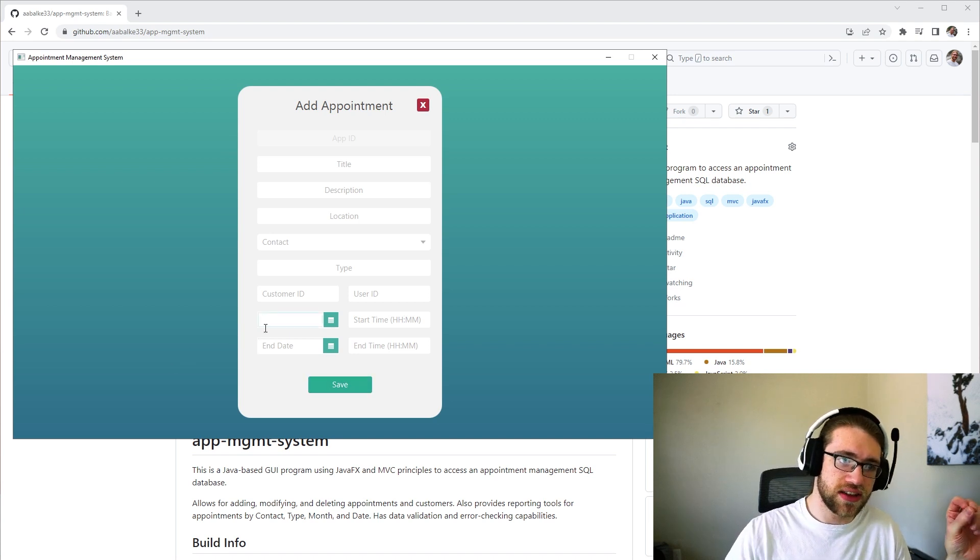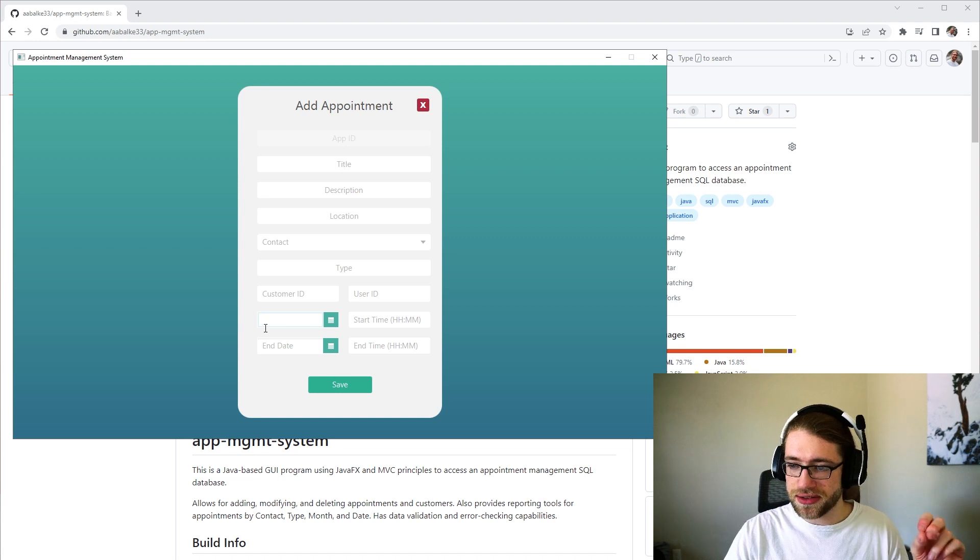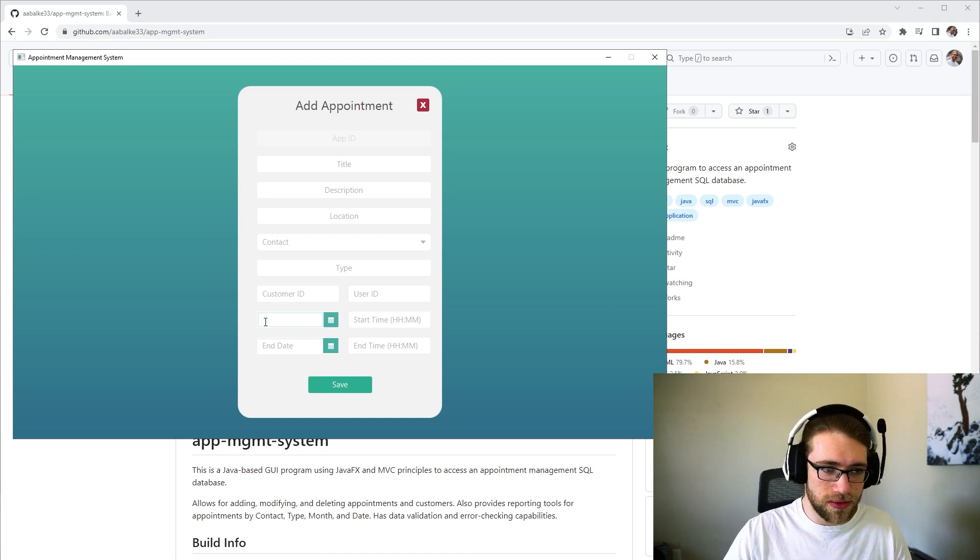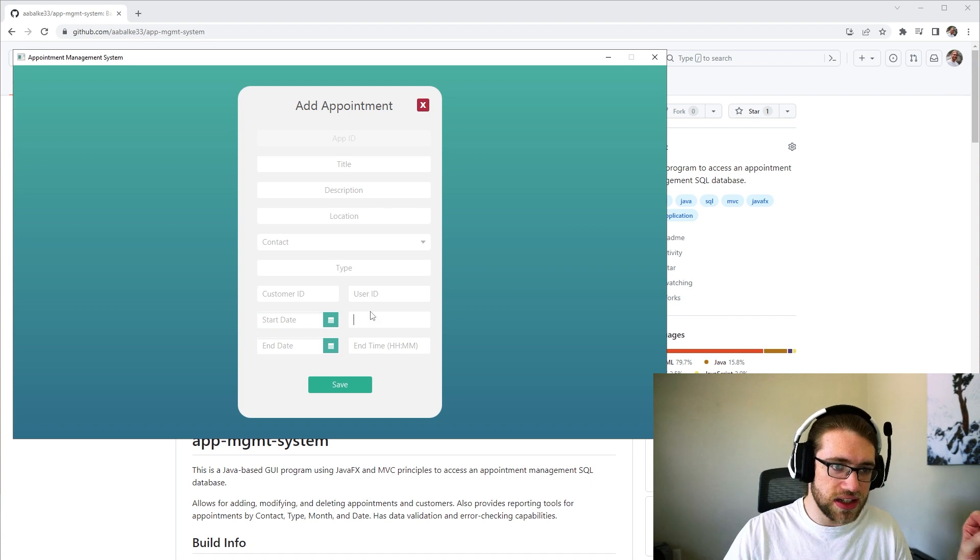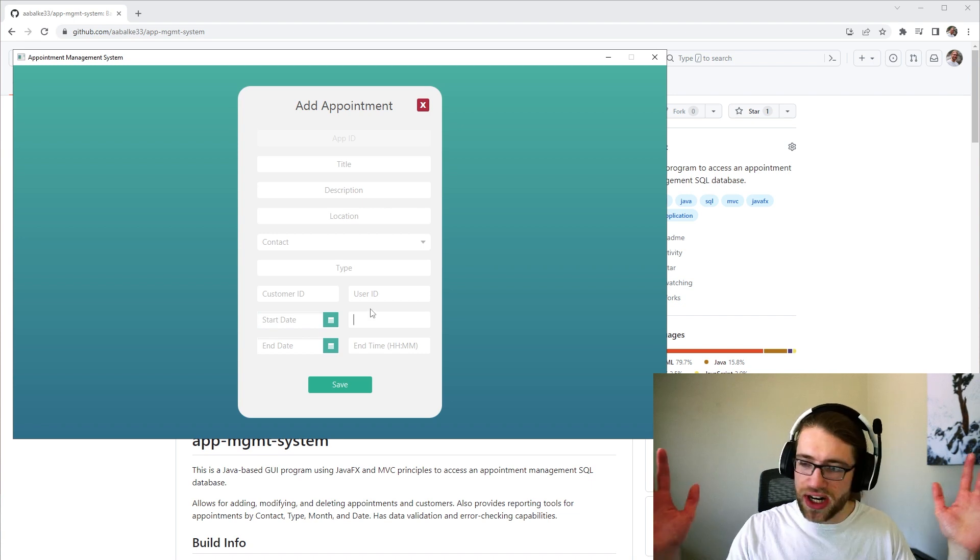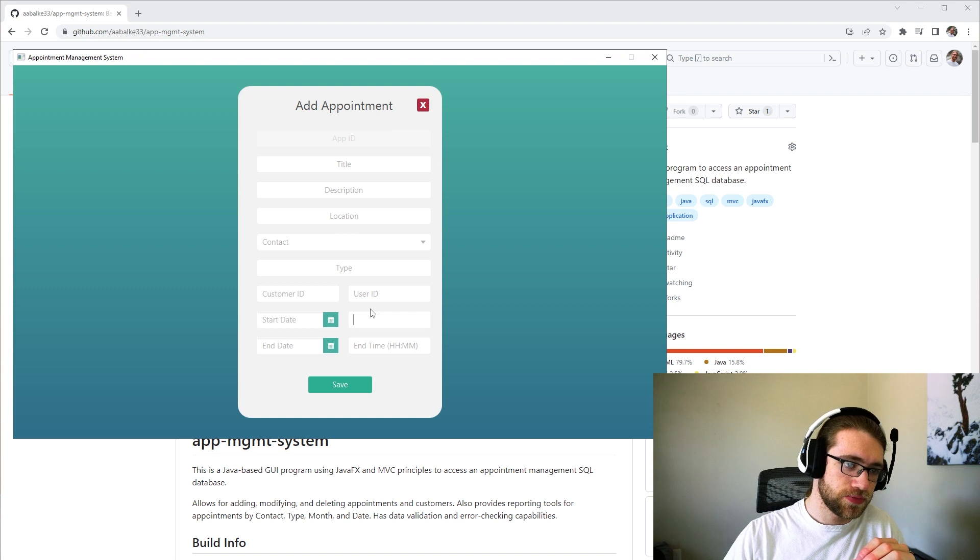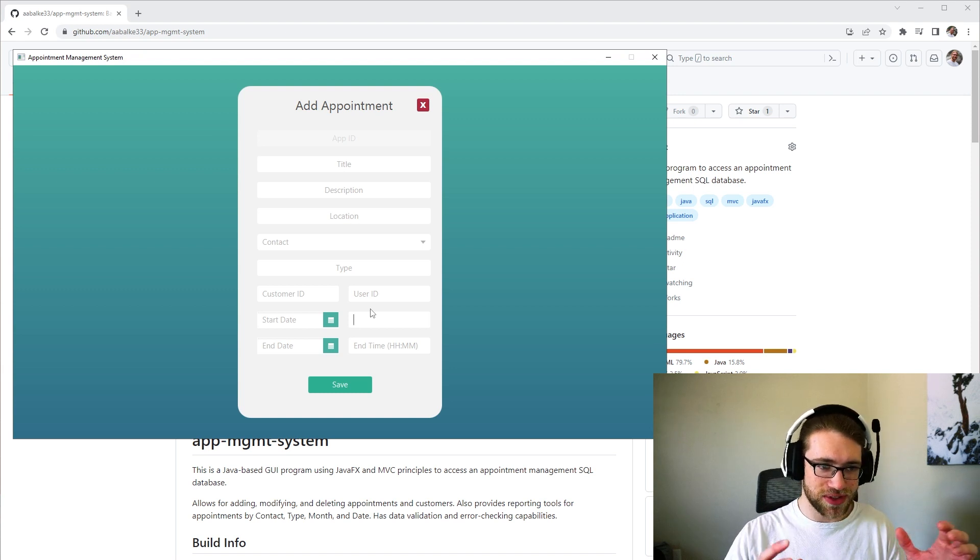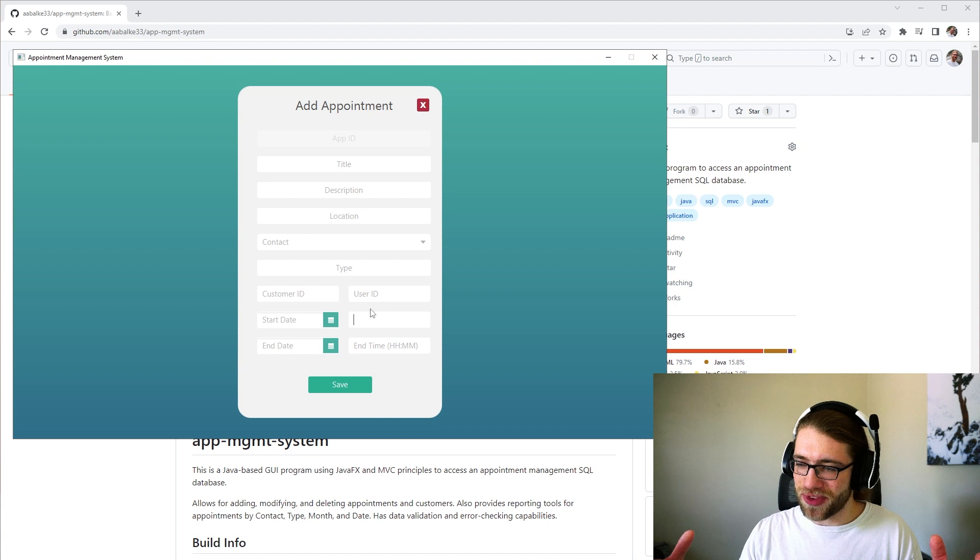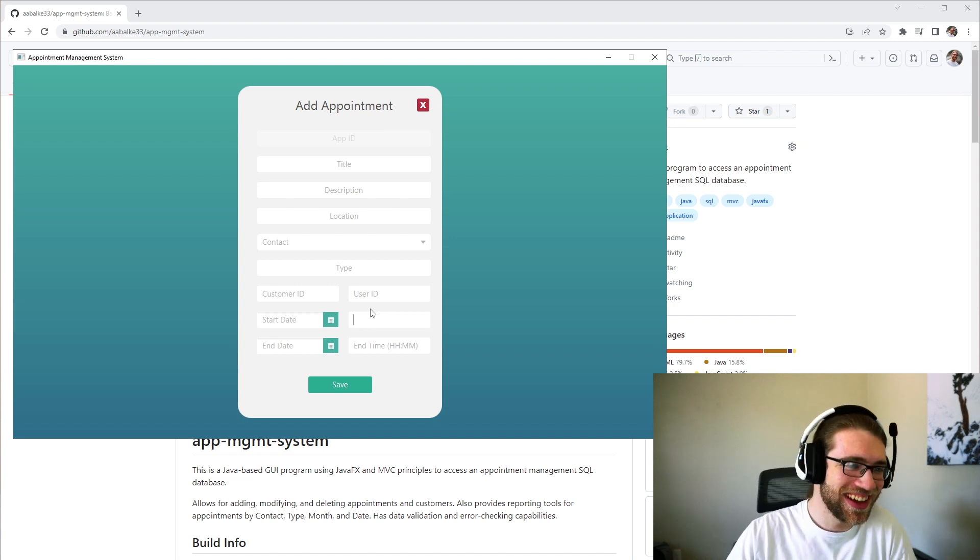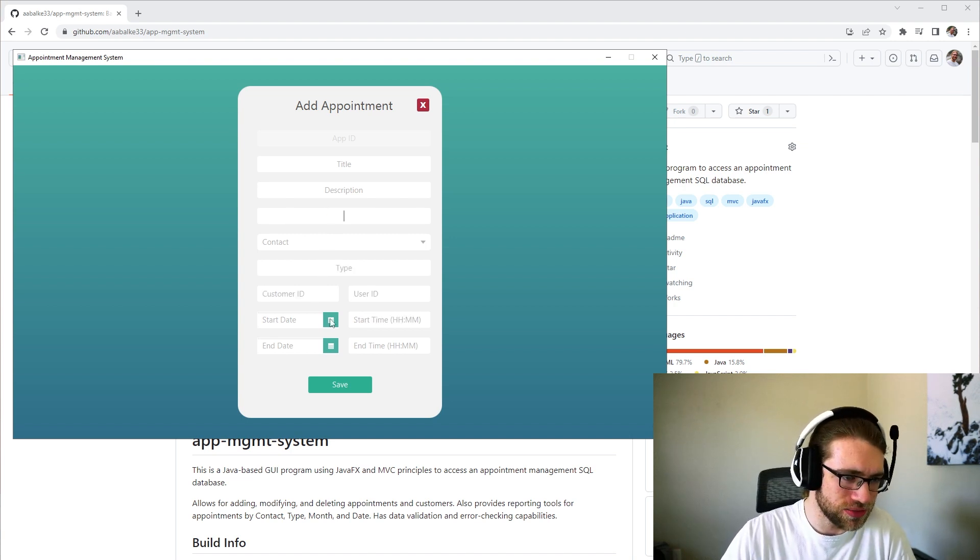For example, it will check that dates entered are in date formats. So it will make sure it's month, day, year. The start and end times will require them to be in hour and minute times in military times. And these numerical values will be checked to be numerical.